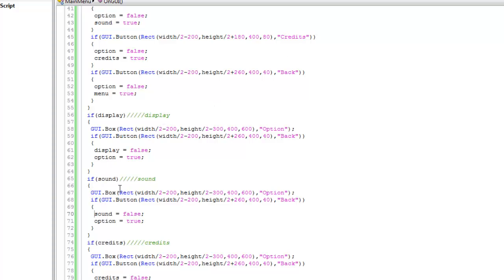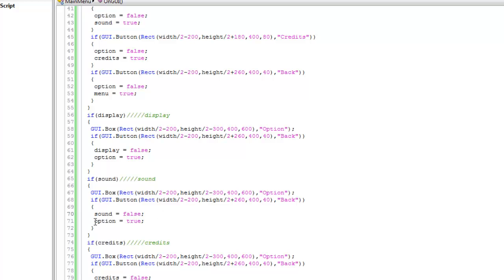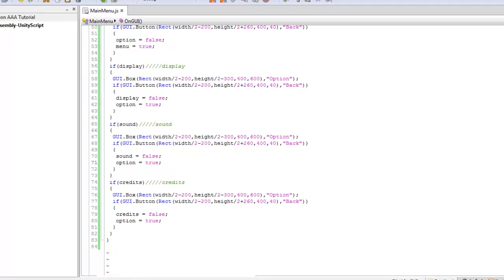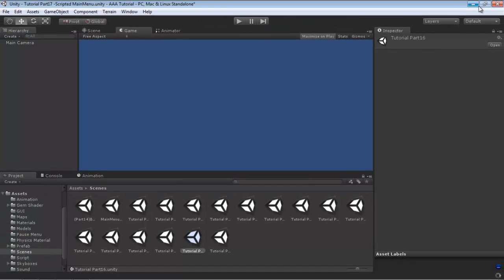And same thing right here. If sound button is clicked then sound will get true and options will get false. And options will get true. So like the things within this, these things should be arranged by you seeing all this scripting tutorial. And if you find any problem please comment and ask me.